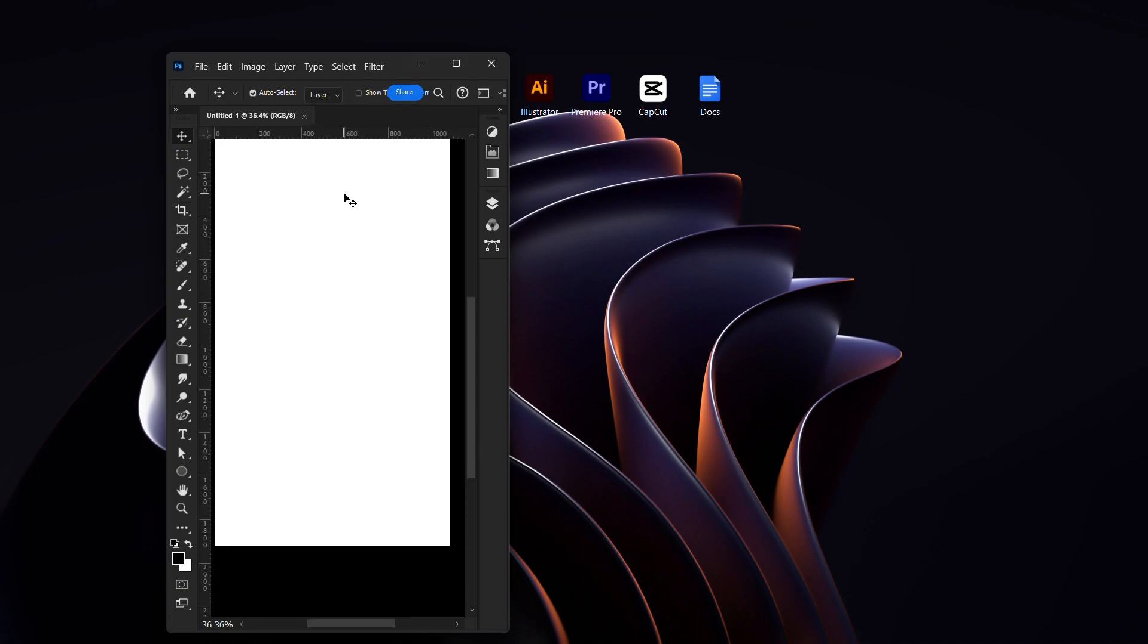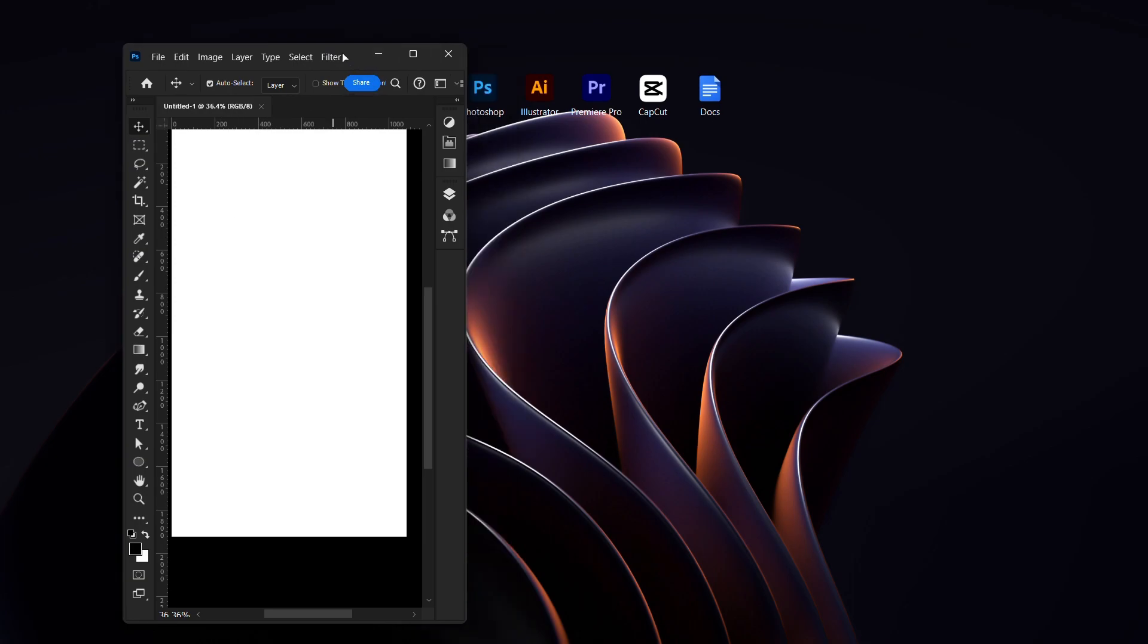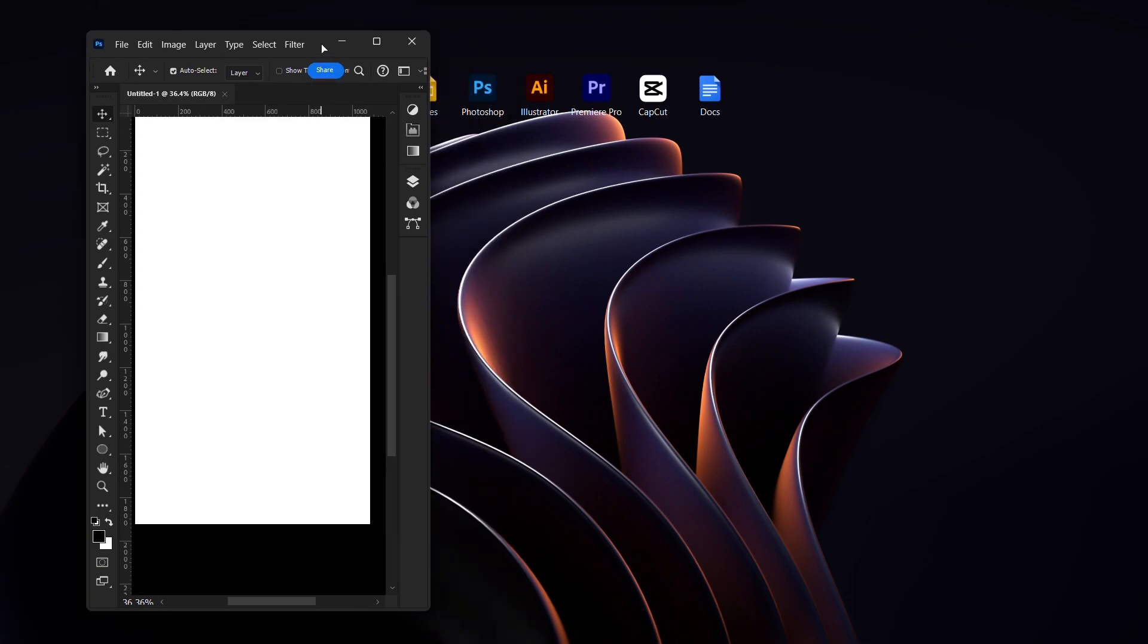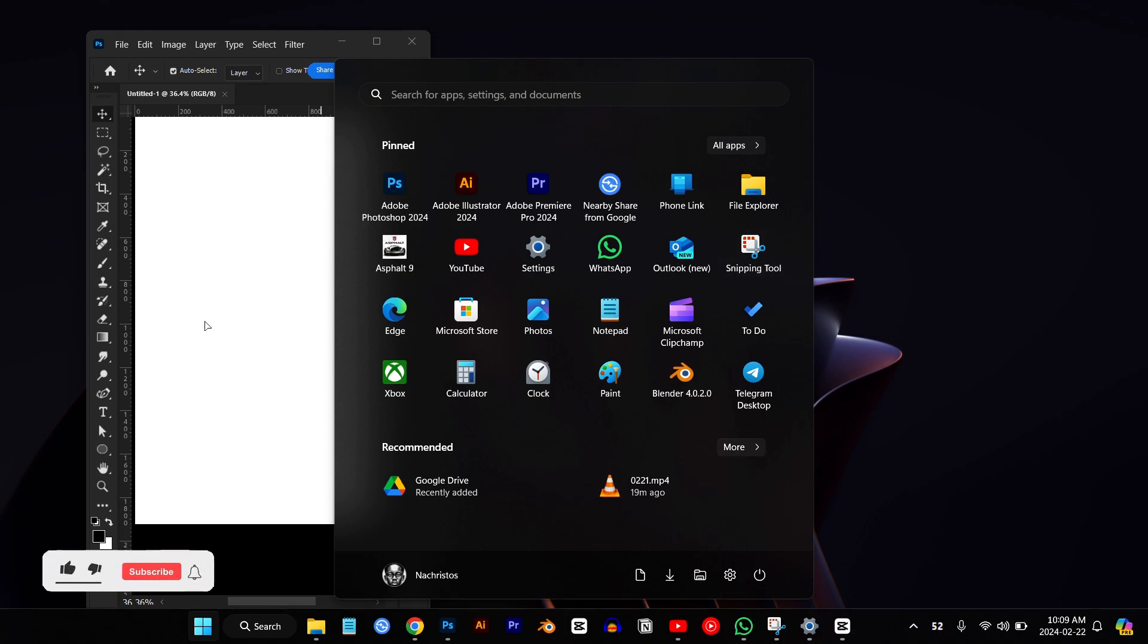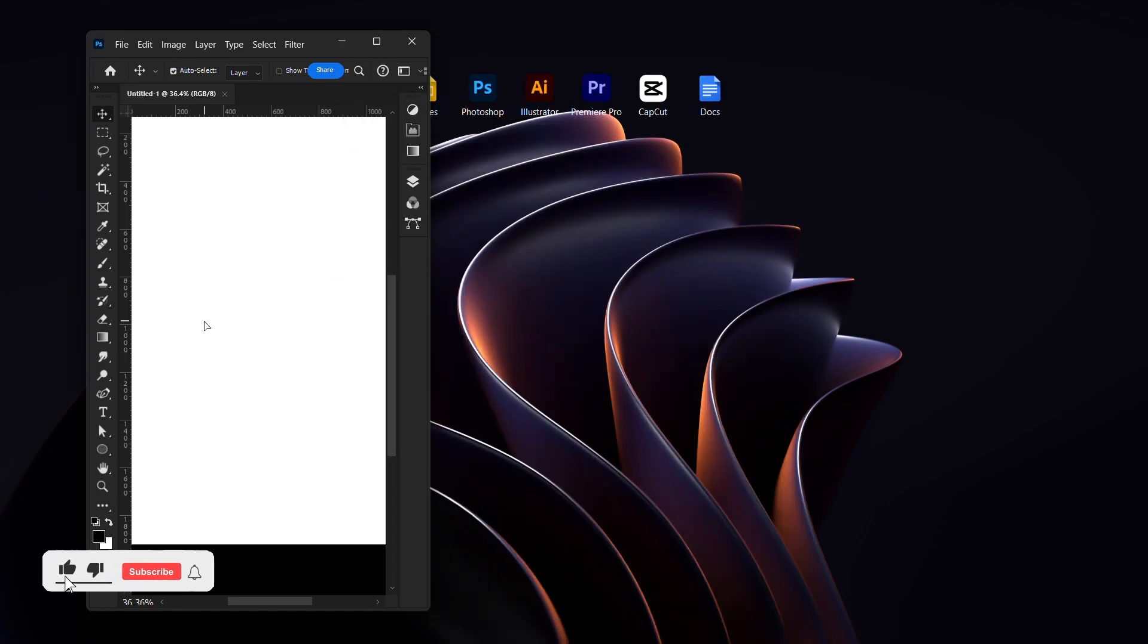Now what you want to do is go back to your screen recording software, anyone that you use. I use the default Snipping Tool. I use the default Snipping Tool that I'm using to screen record.